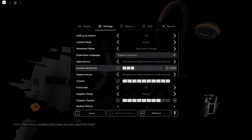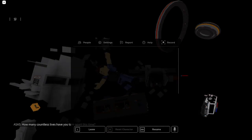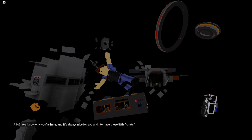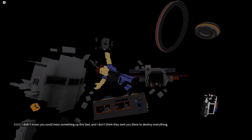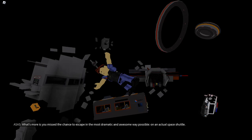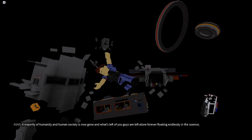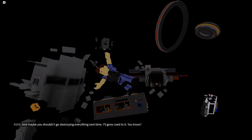And here we are again. Did you miss me? How many countless lives have you torn apart this time? You know why you're here, and it's always nice for you and I to have these little chats. That was one of the most phenomenal spectacles I have ever witnessed. Creating a literal black hole and destroying the entire planet along with billions of lives gone in an instant. I didn't know you could mess something up this bad, and I don't think they sent you there to destroy everything, but you sure are good at doing that. What's more is that you missed the chance to escape in the most dramatic and awesome way possible, on an actual space shuttle. Anyways, thank you for the entertainment. A majority of humanity and human society is now gone and what's left of you guys are left alone forever floating endlessly in the cosmos. As always, I'll see you later, and maybe you shouldn't go destroying everything next time. I'll grow used to it, you know?